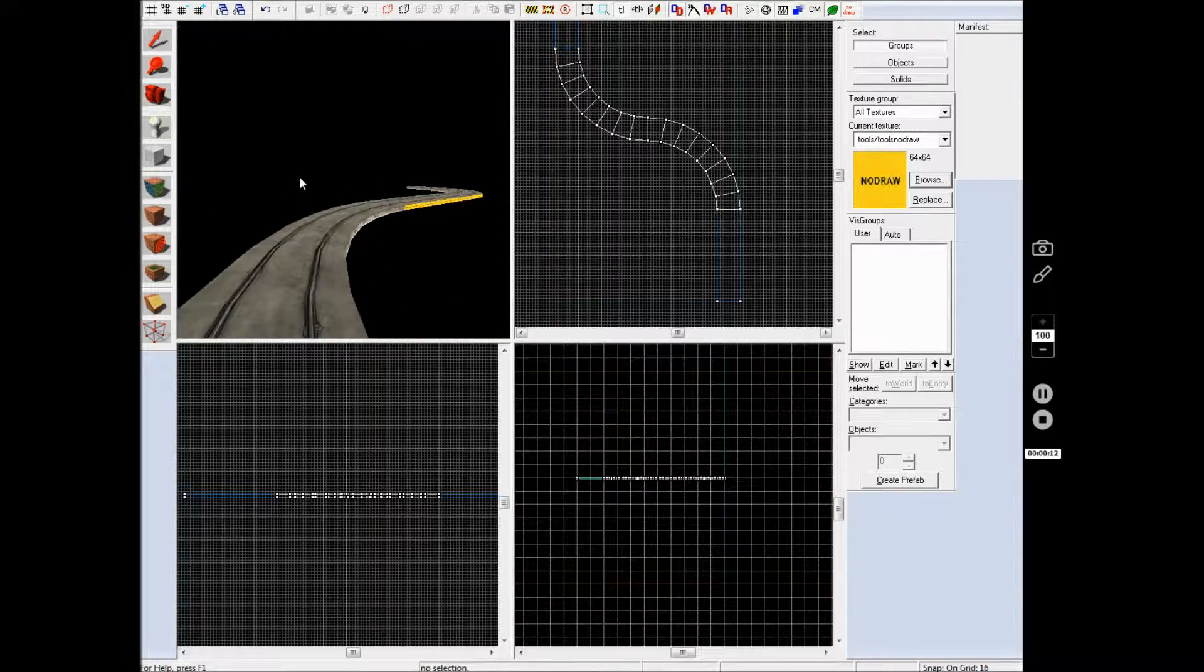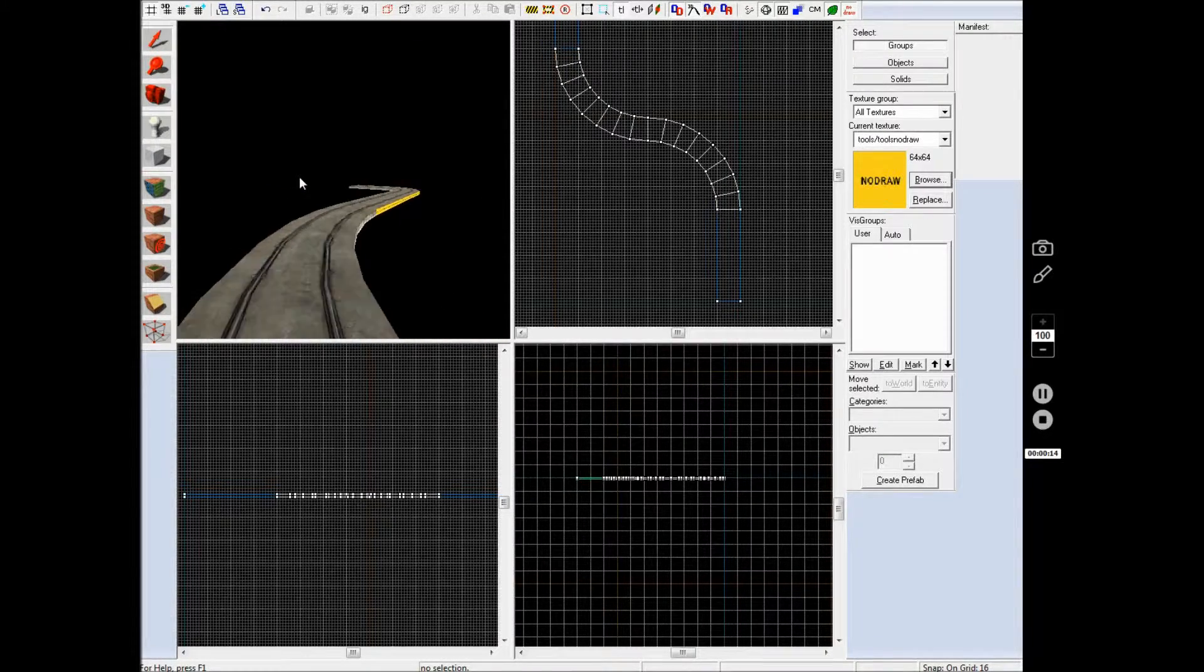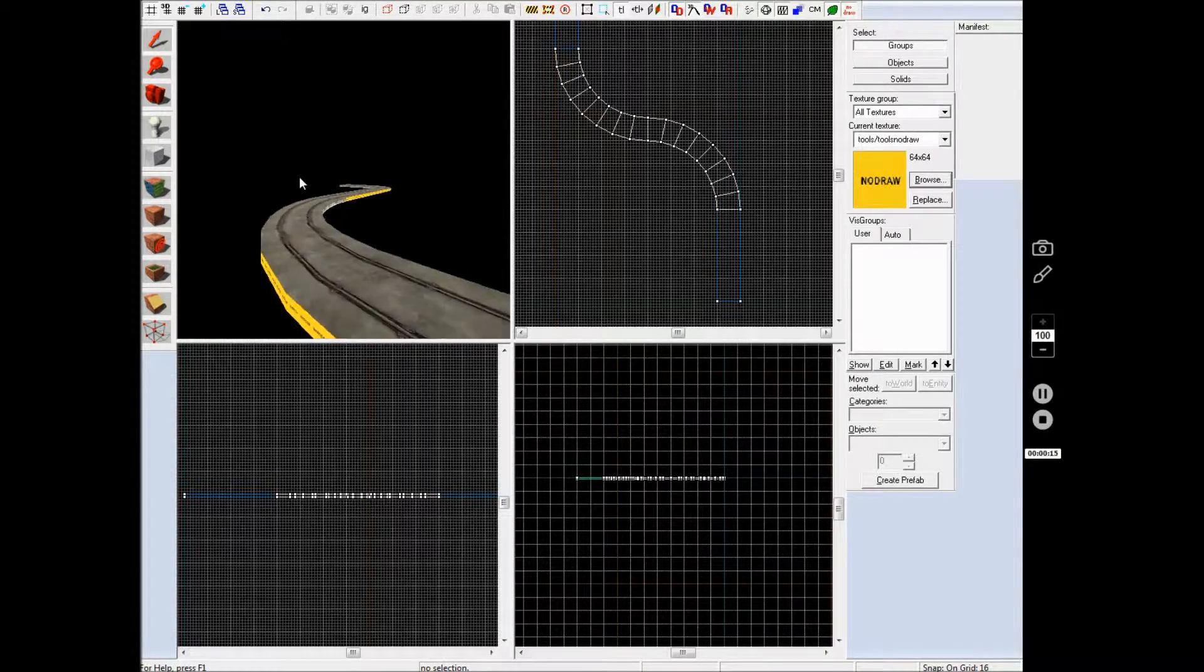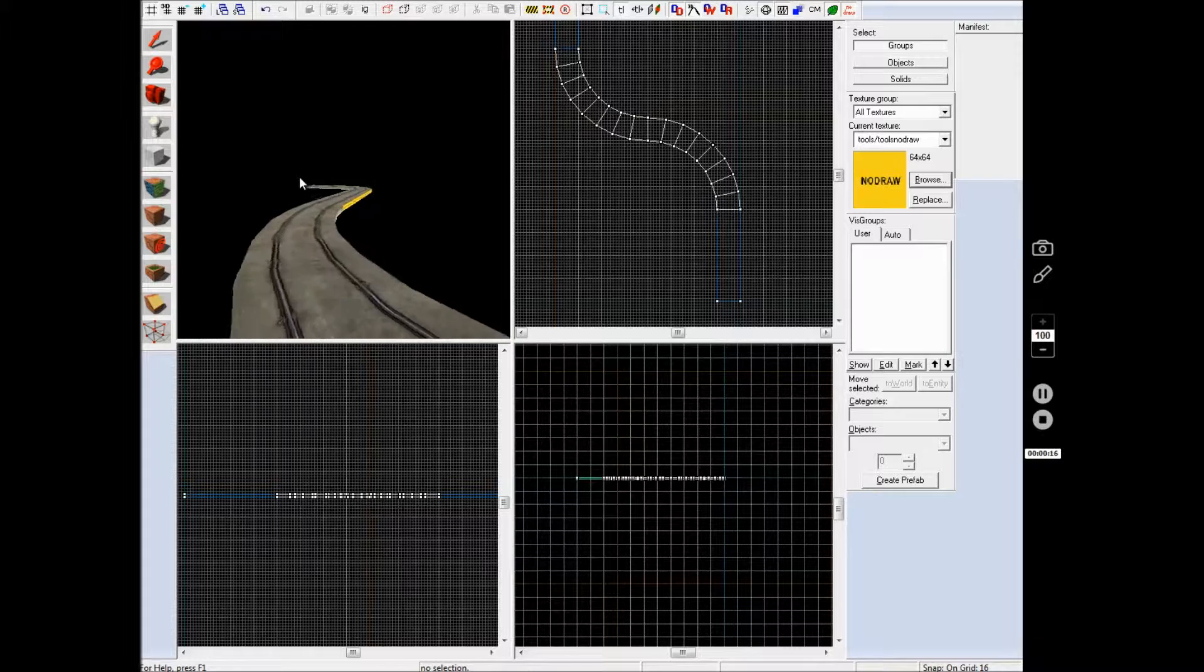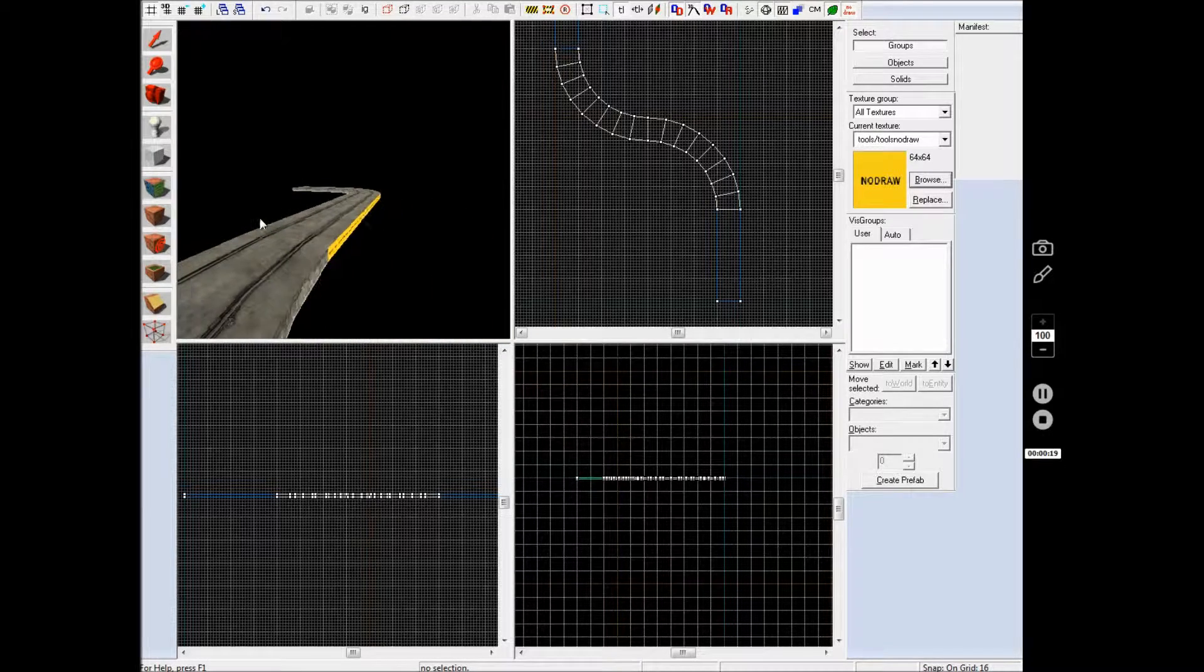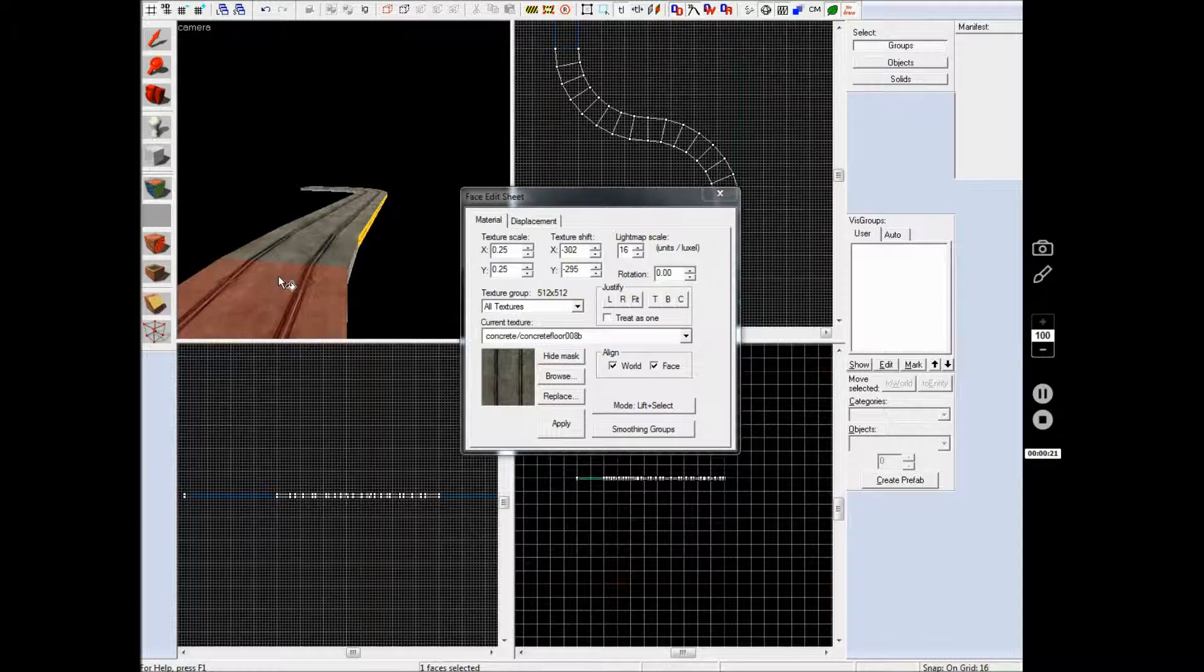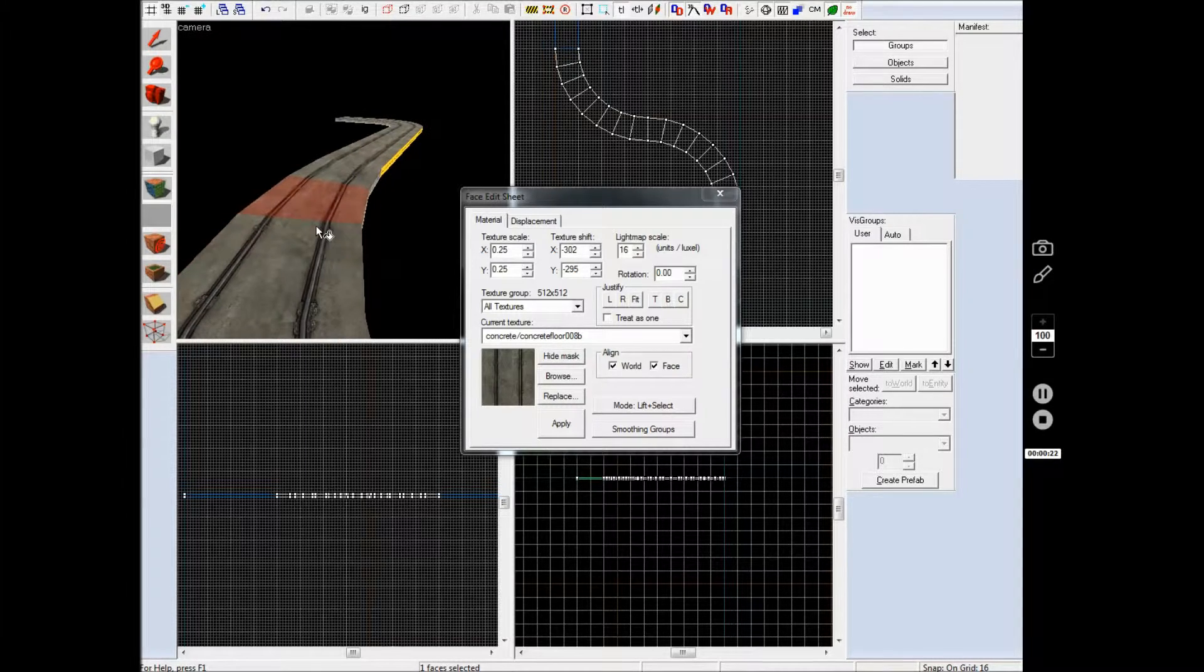So as you can see here I have made a rail track and it's curved correctly and if I select them you can see that there's no rotations.